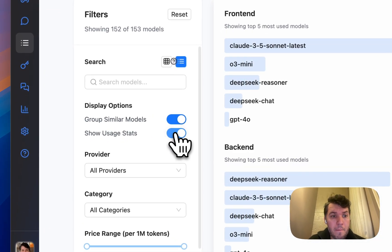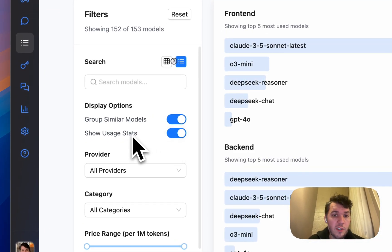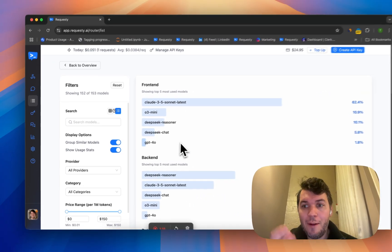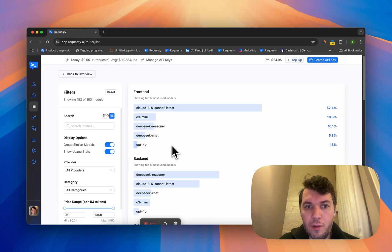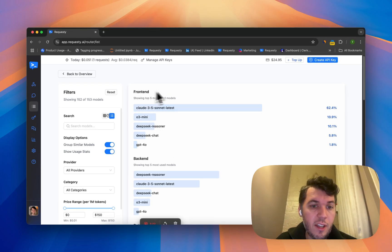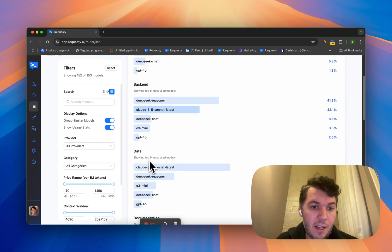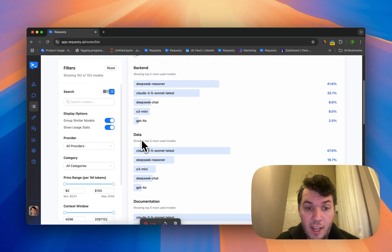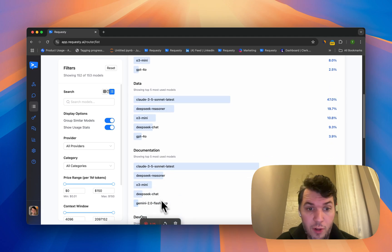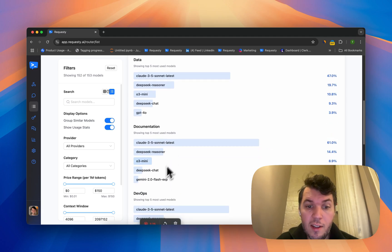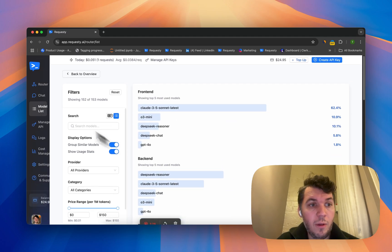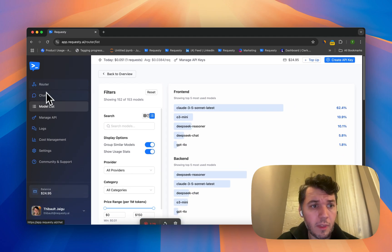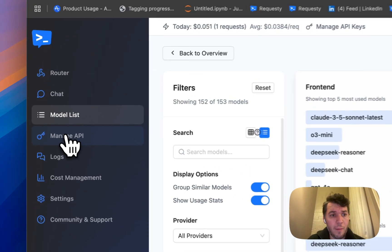What's really interesting as well is that you can see usage stats - how are our users using those different models for different use cases. This is frontend development, backend development, data processing, documentation, DevOps, and so on.